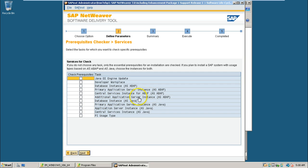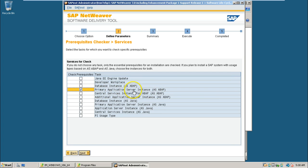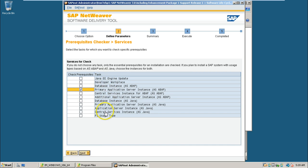We are going to install this primary application server instance ASABAP. You can check it up. This we are going to install now. I have selected that and click next here. If you want to install some other components, you can check that component and click next.